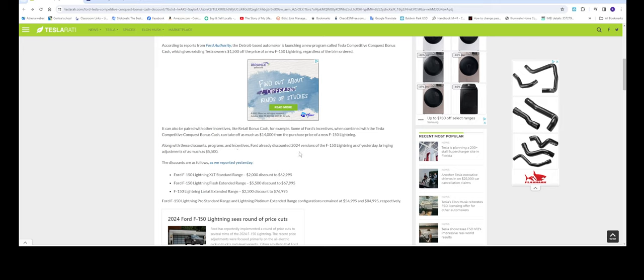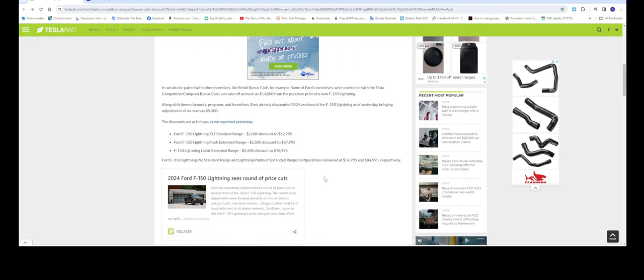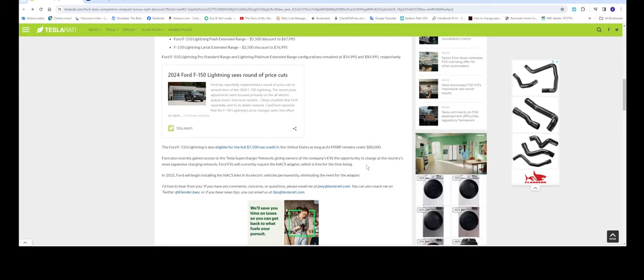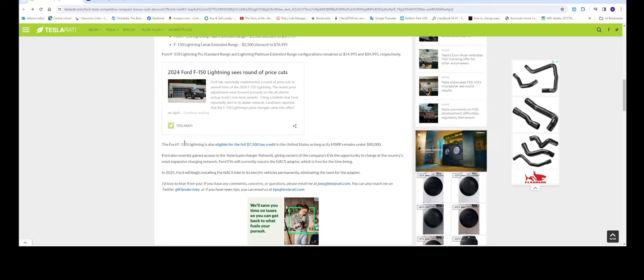Ford already discounted the 2024 version of the F-150 Lightning as of yesterday, bringing adjustments of as much as $5,500. Here's the breakdown: the F-150 Lightning XLT standard range gets a $2,000 discount to $62,995, the Flash extended range gets a $5,500 discount to $67,995, and the Lariat extended range gets a $2,500 discount bringing it down to $76,000.